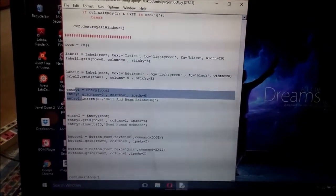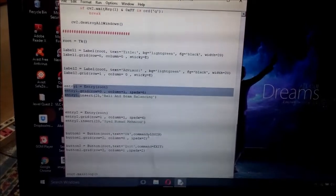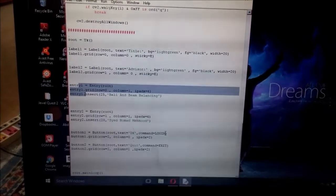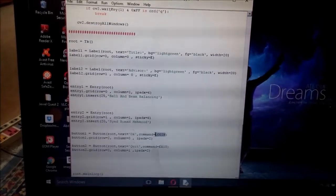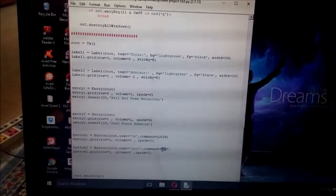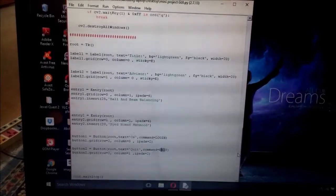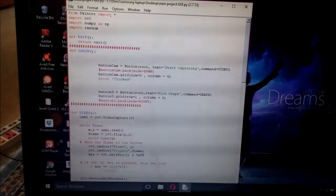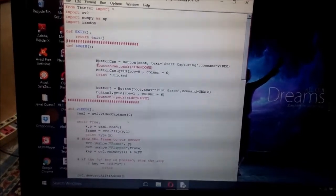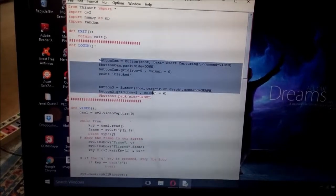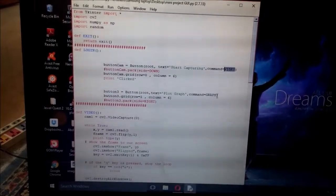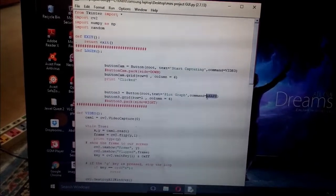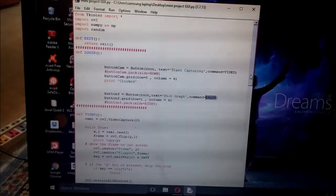Then these buttons which are calling these functions: login and exit. These functions are made upwards here somewhere. Then these are also the two buttons. It also has some functions calling video and graph.